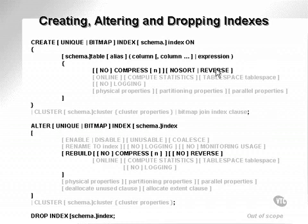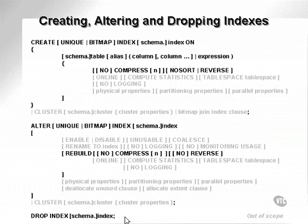Creating, altering and dropping indexes. Here you can see some general syntax diagrams for creating, altering and dropping indexes.